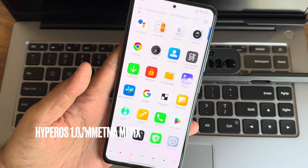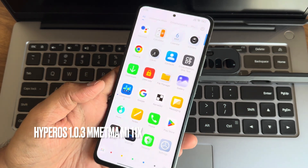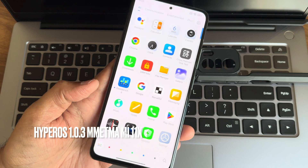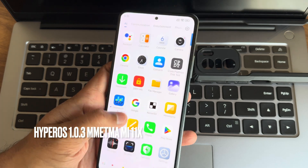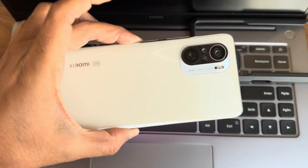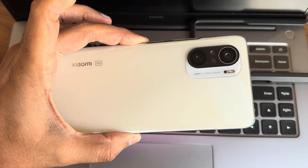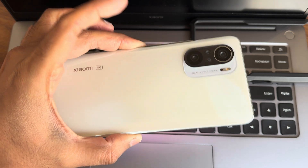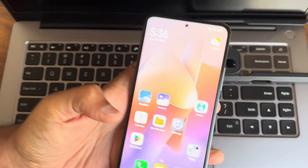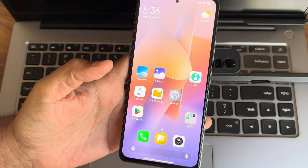Hey guys, back again. This is Sampath, you are watching Sampath Simfx YouTube channel. Today's video is about the Xiaomi Mi 11x, also known as the Redmi K40 or the POCO F3. This is the smartphone and the ROM I am using here.